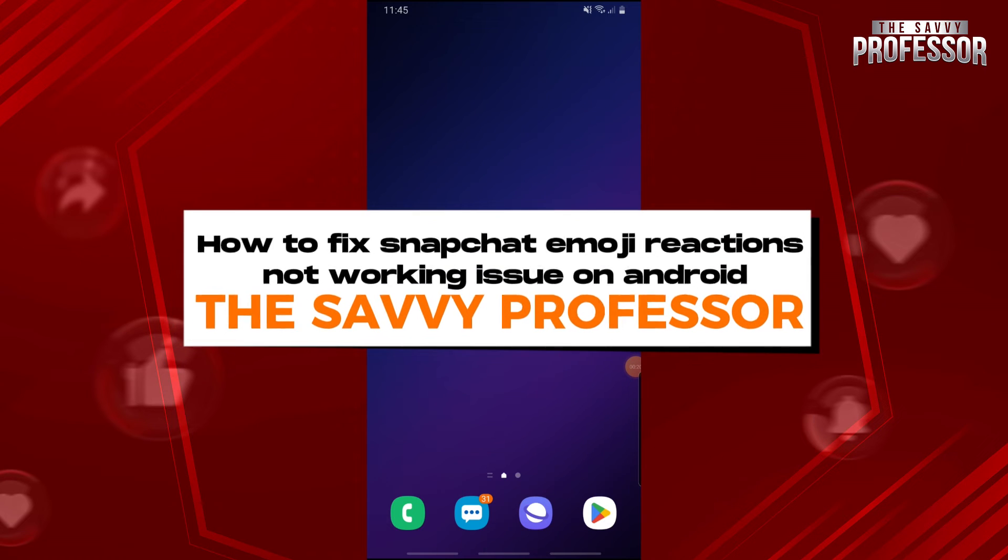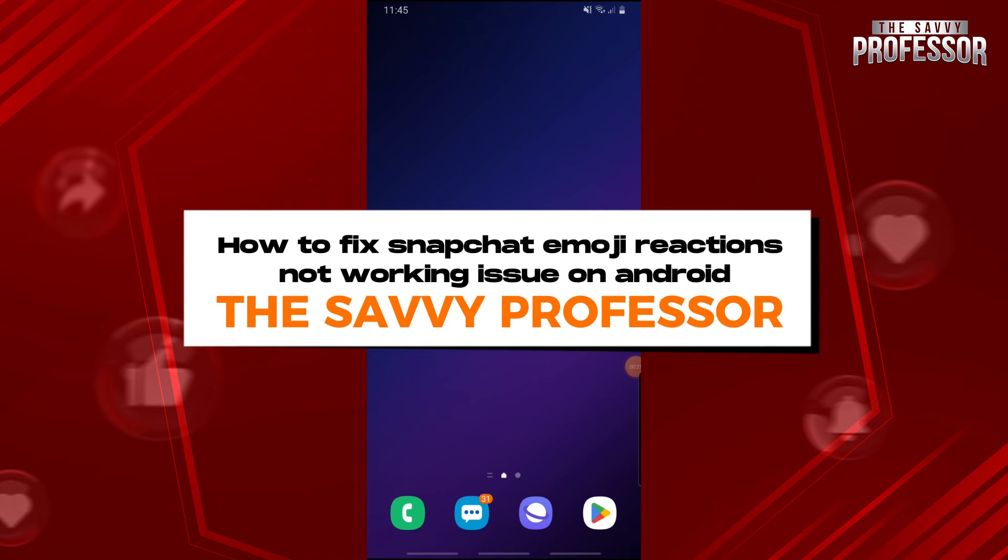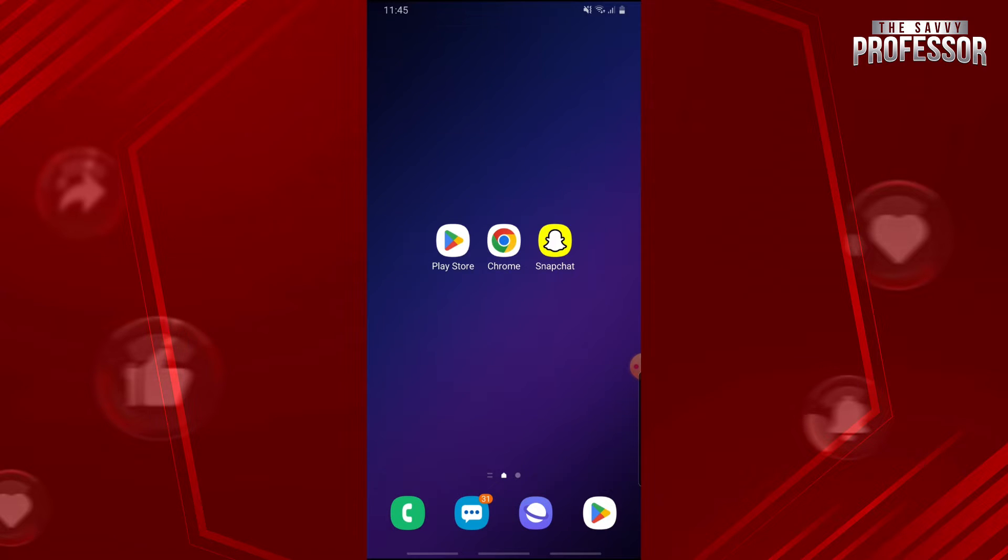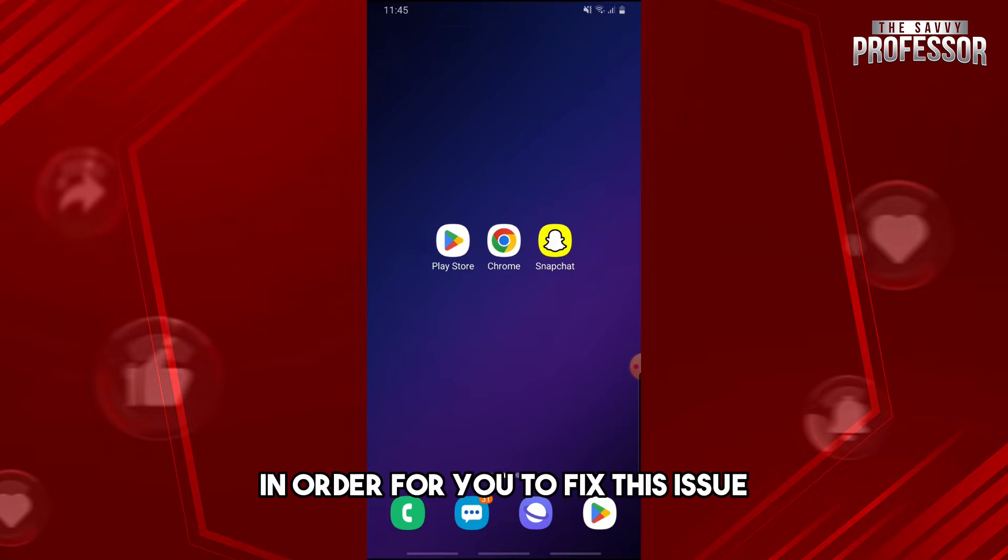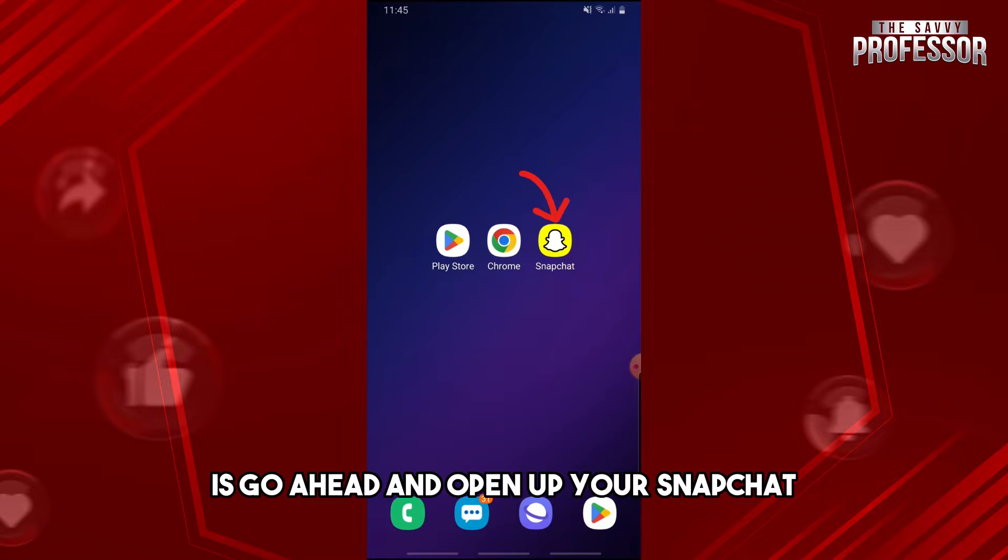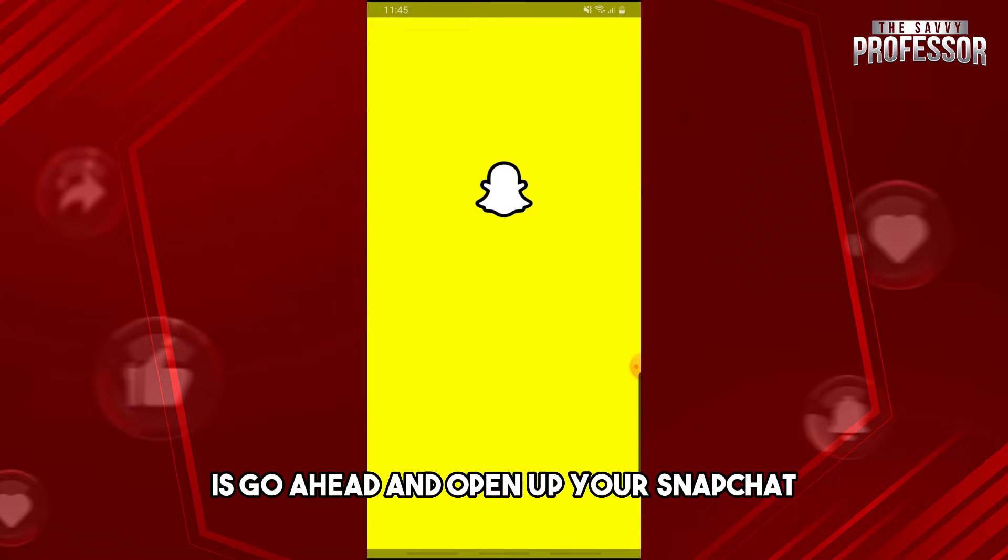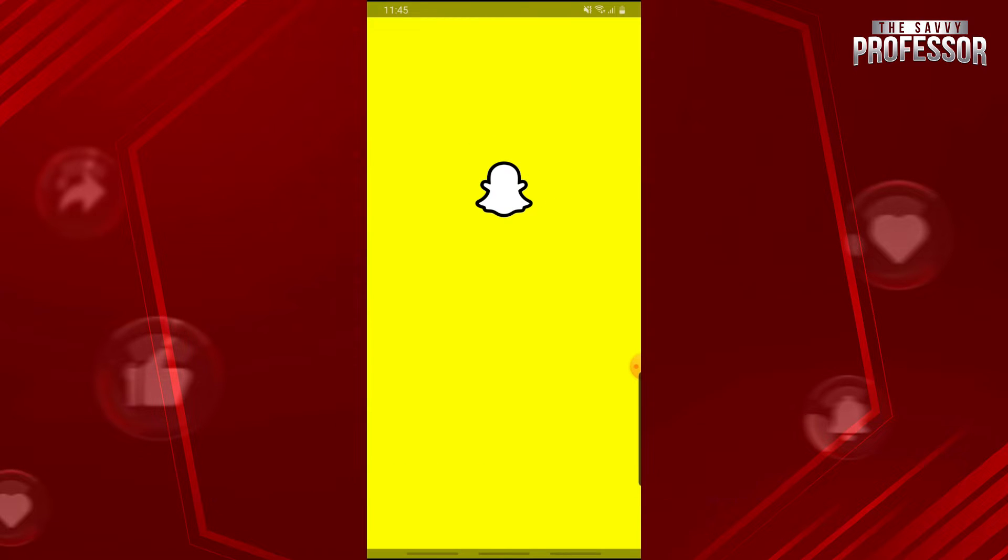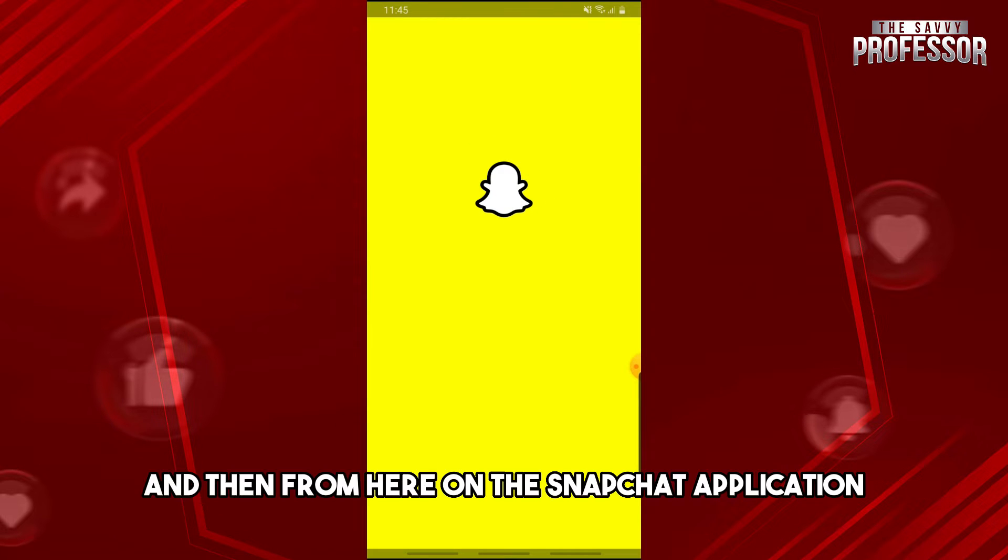Hey guys, welcome to The Savvy Professor. This is how to fix Snapchat emoji reactions not working issue on Android. In order to fix this issue, go ahead and open up your Snapchat.